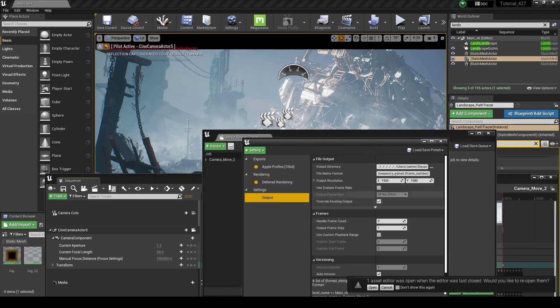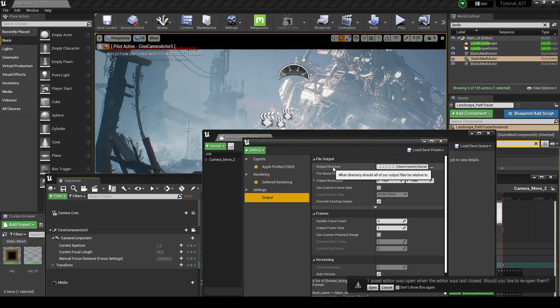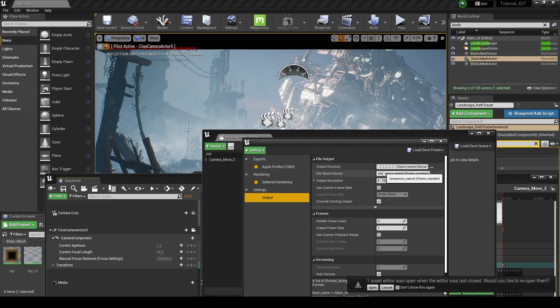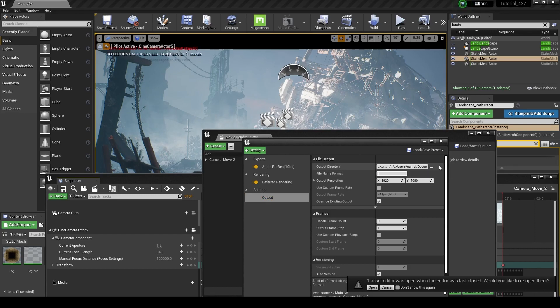And then we can go down here to our output, and we just set our output directory, which is just where the file is going to be stored. We can change the file format, file name format, so we can call this UE course render, for example.